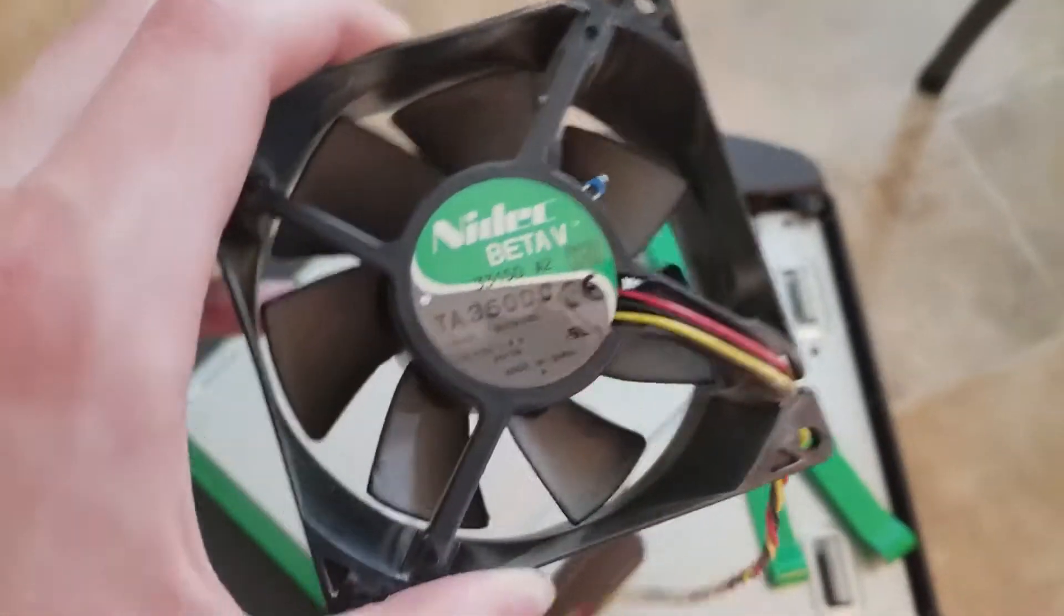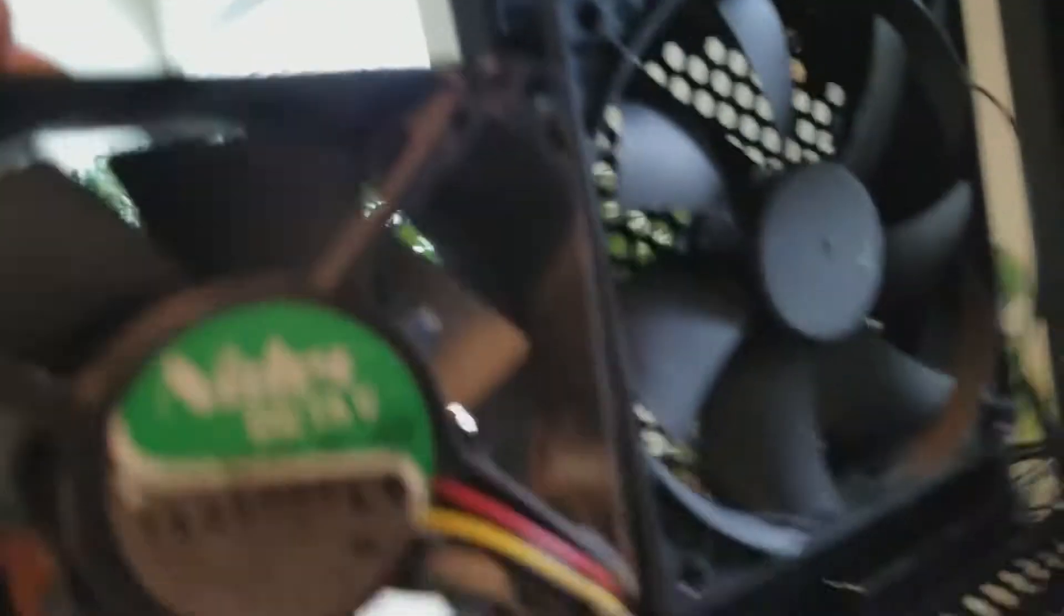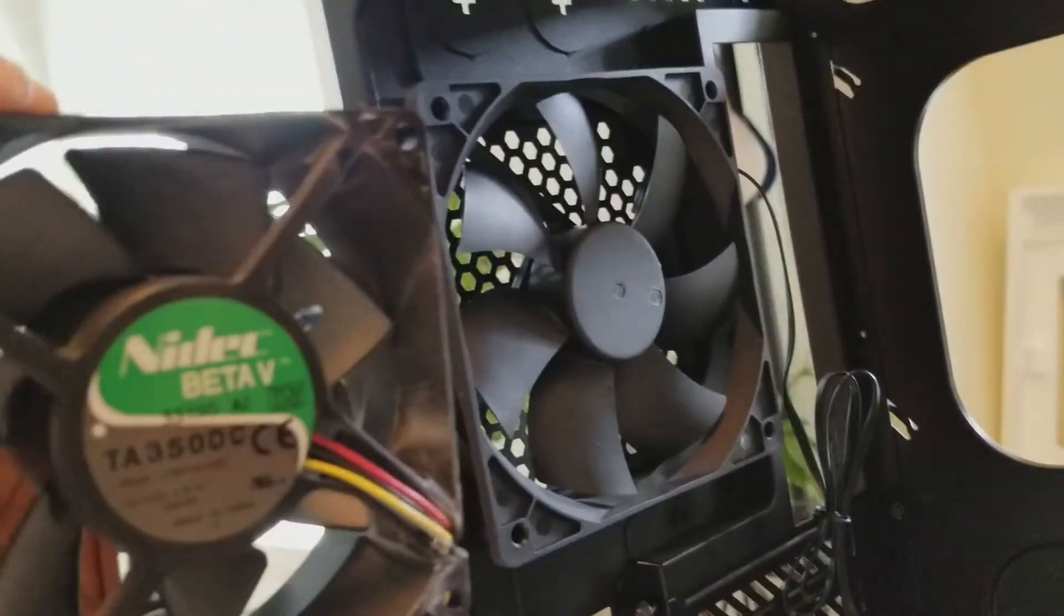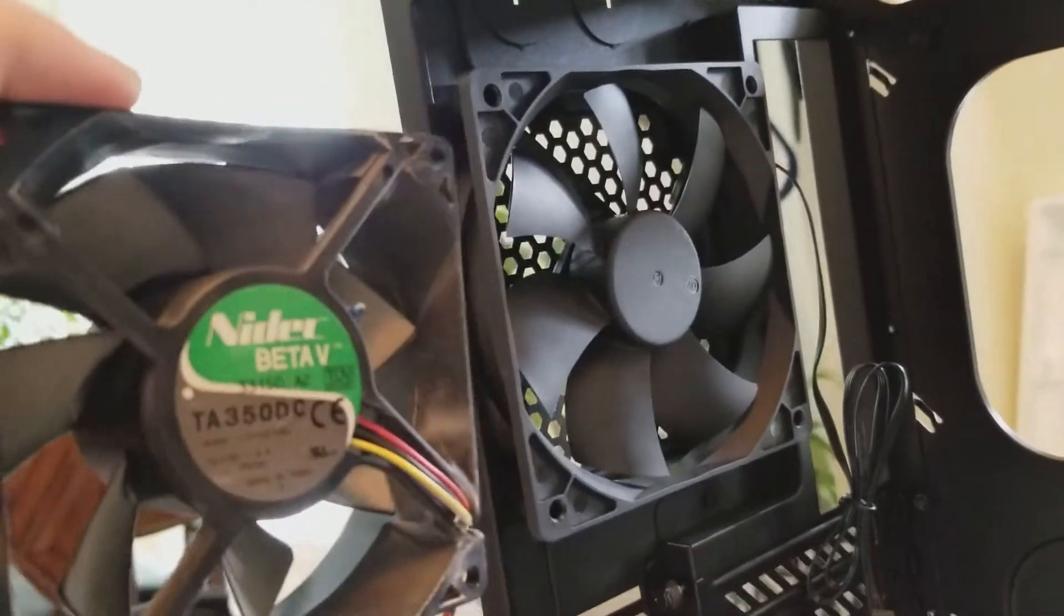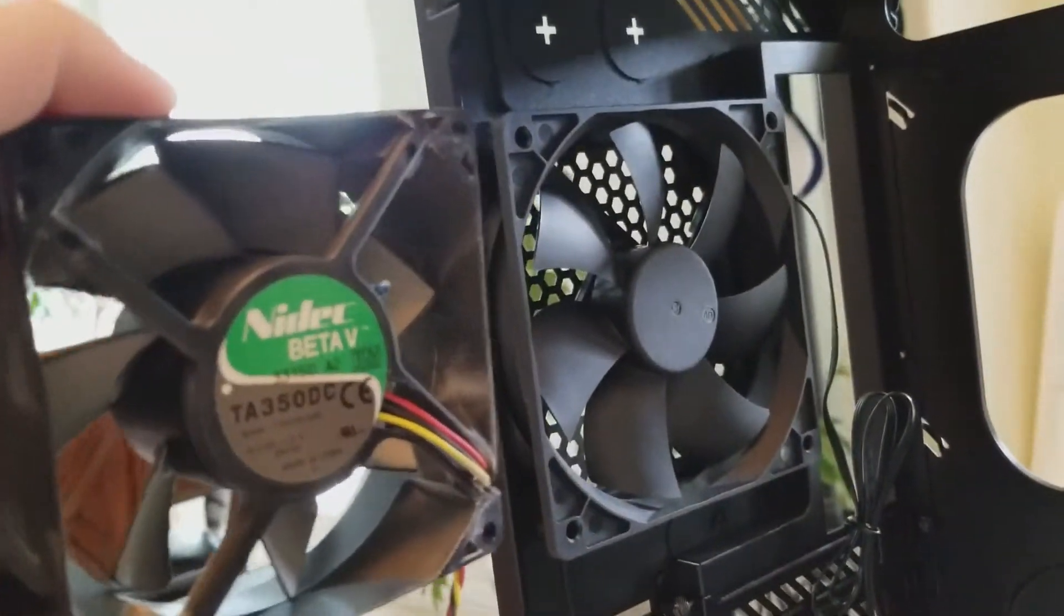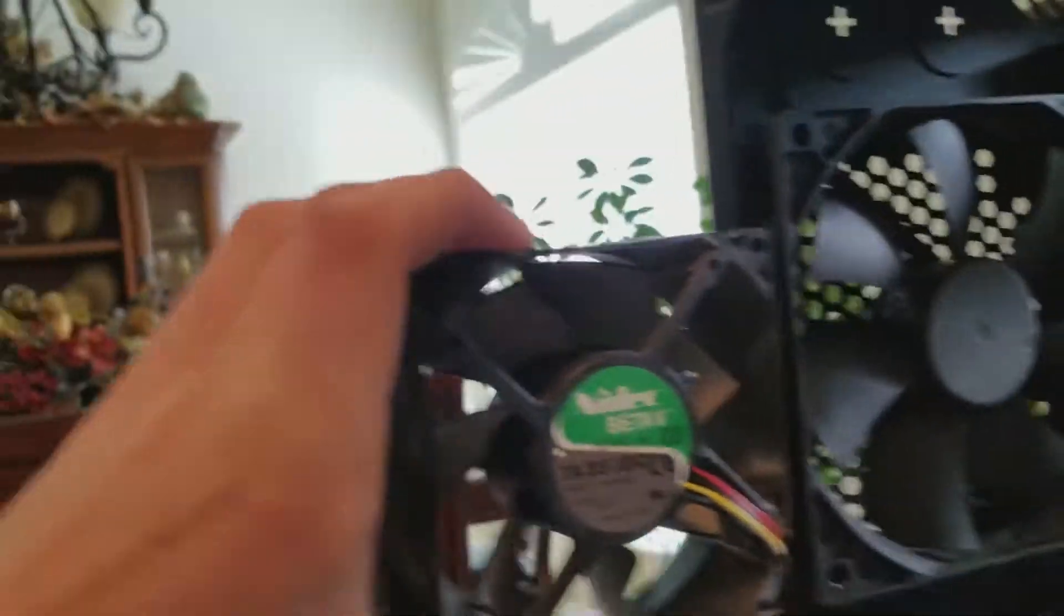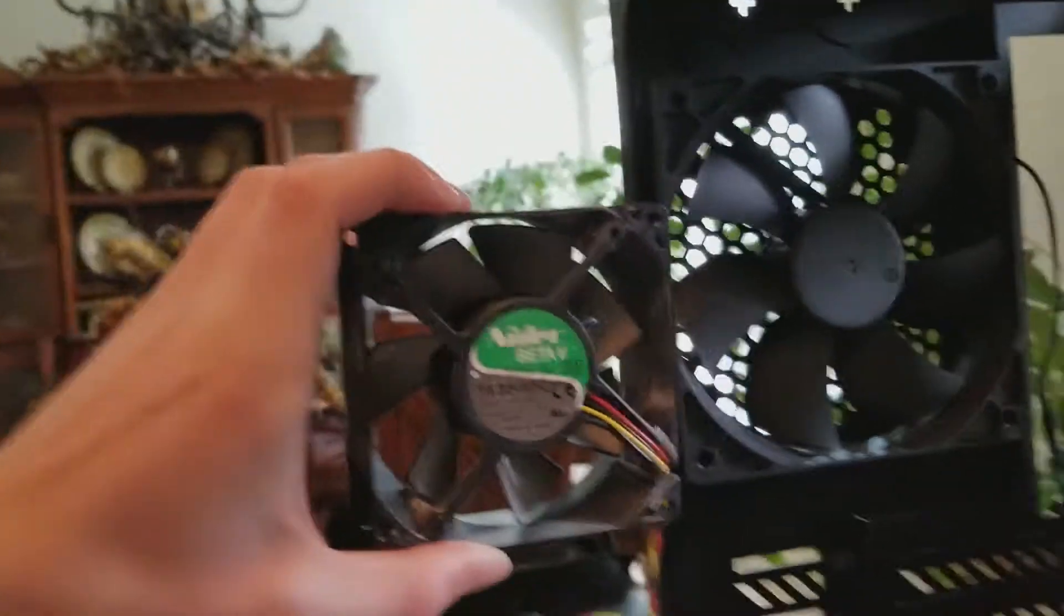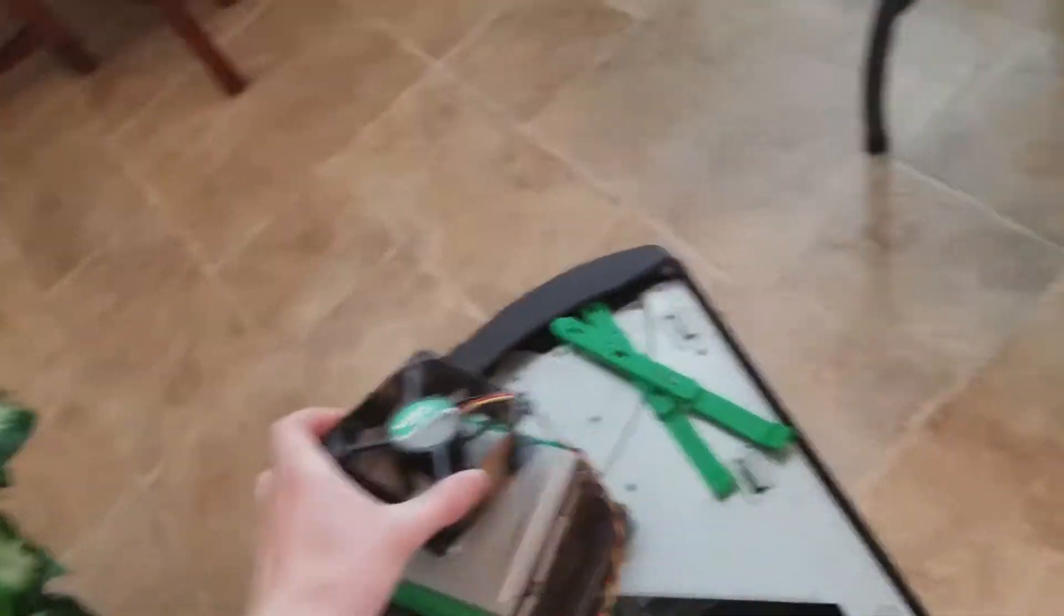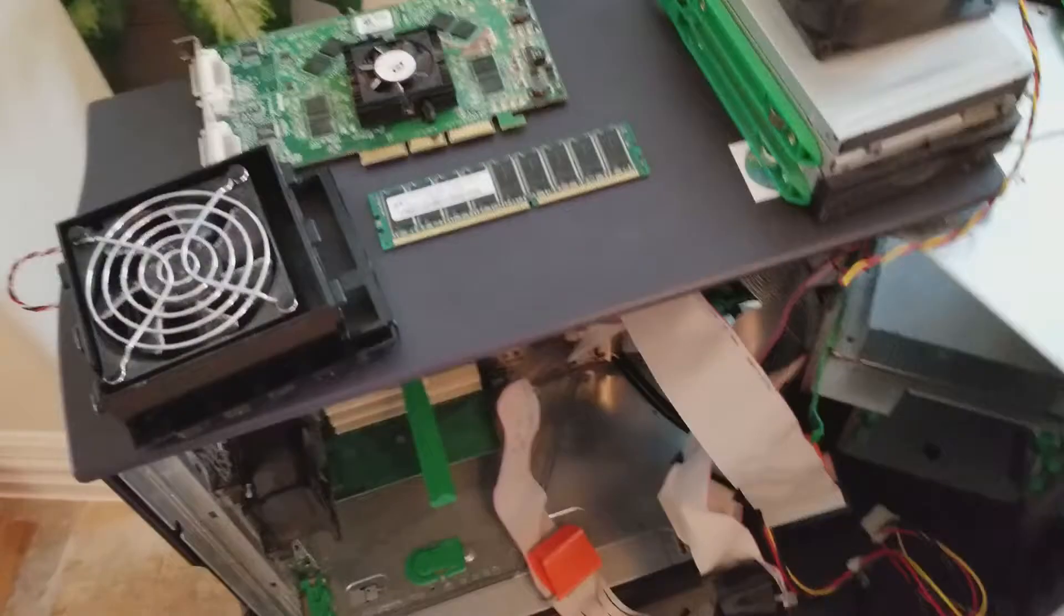And a couple of fans. You can't really reuse this, and look how tiny it is. Like, I'm going to compare it to one of the case fans. I mean, look at that. Way smaller. Tiny. Thought that was kind of interesting.